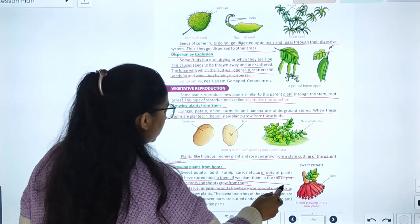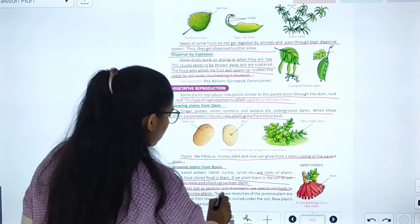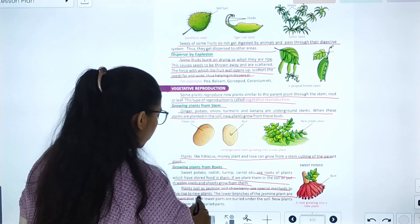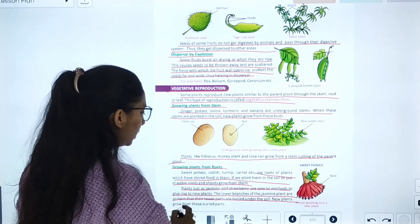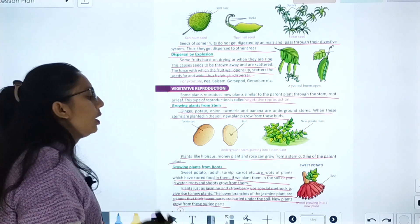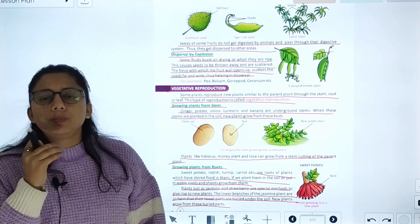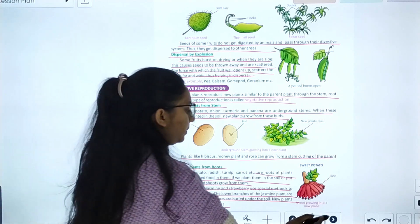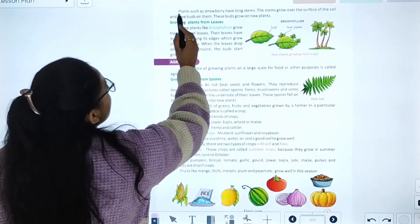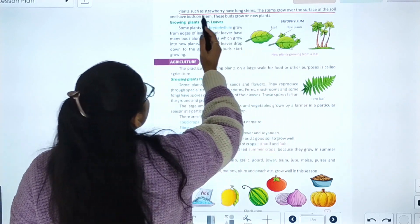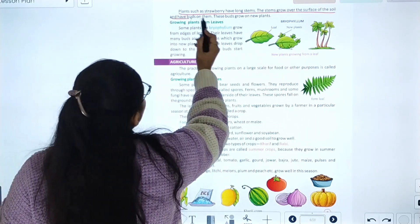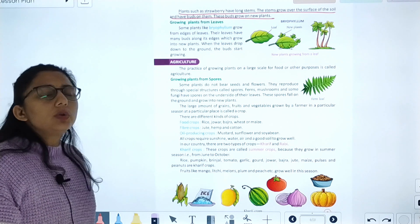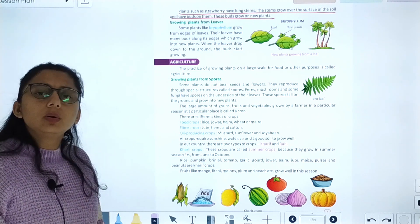Layering: plants such as jasmine use a special method to give rise to new plants. The lower branches of the jasmine plant are bent and their lower parts are buried under the soil. New plants grow from the buried part. Plants such as strawberry have long stems that grow over the surface of the soil and have buds on them, which grow into new plants.